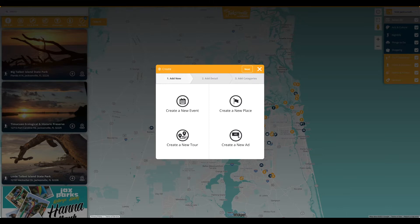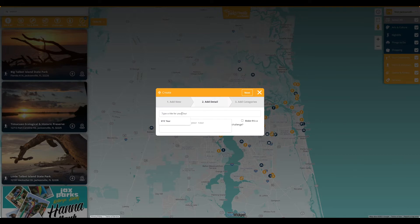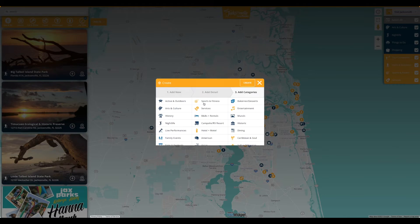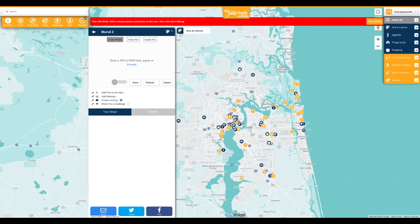In this example, select create a new tour and enter the title for the tour as well as a brief description. After the appropriate categories have been selected, click create, which opens up the tour and enters edit mode.